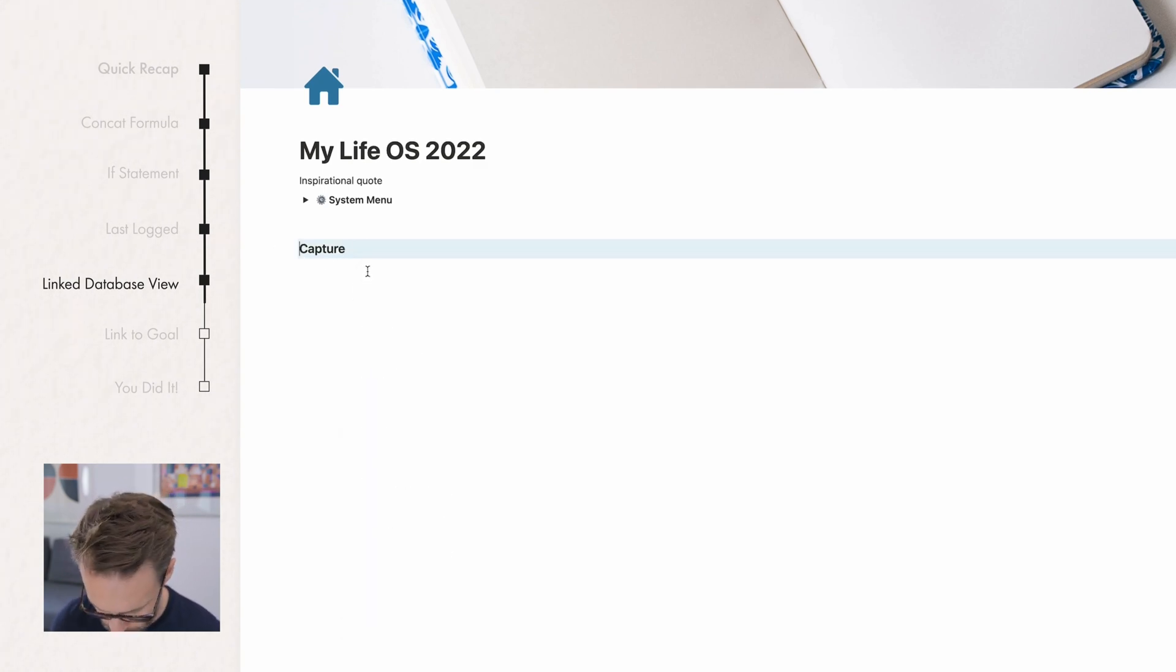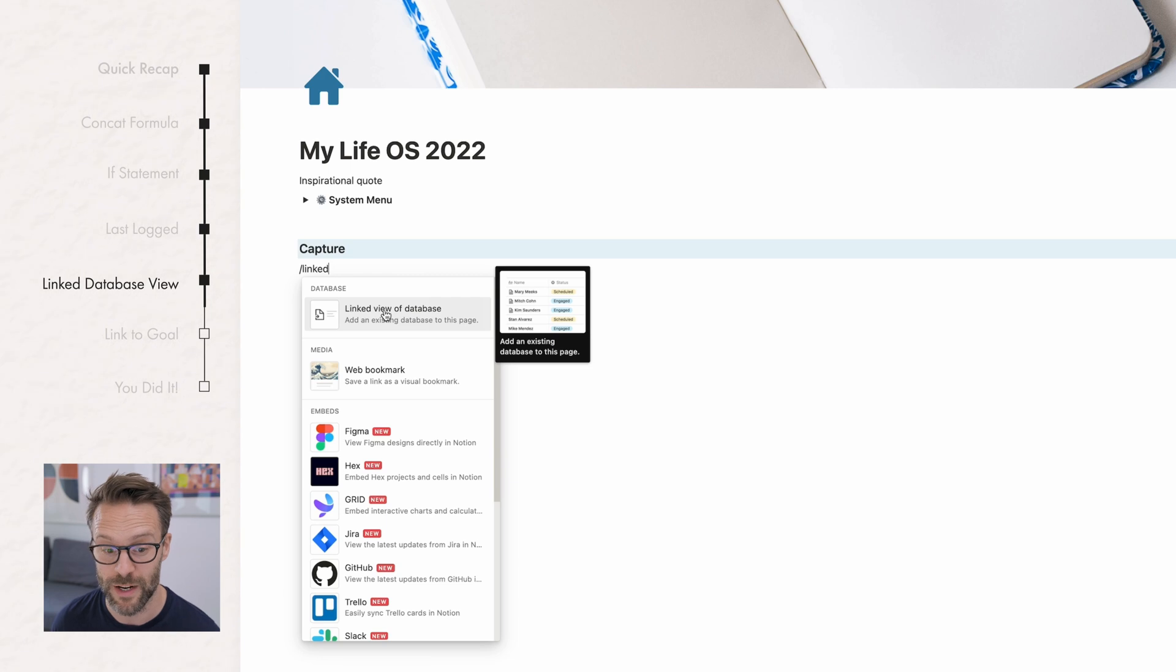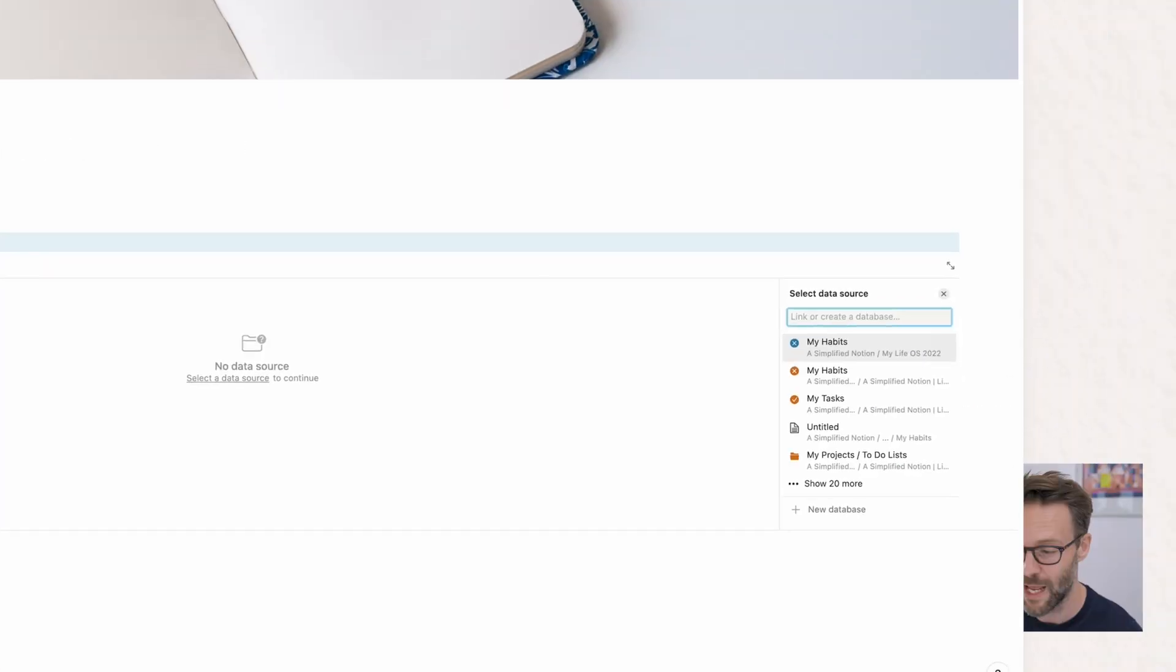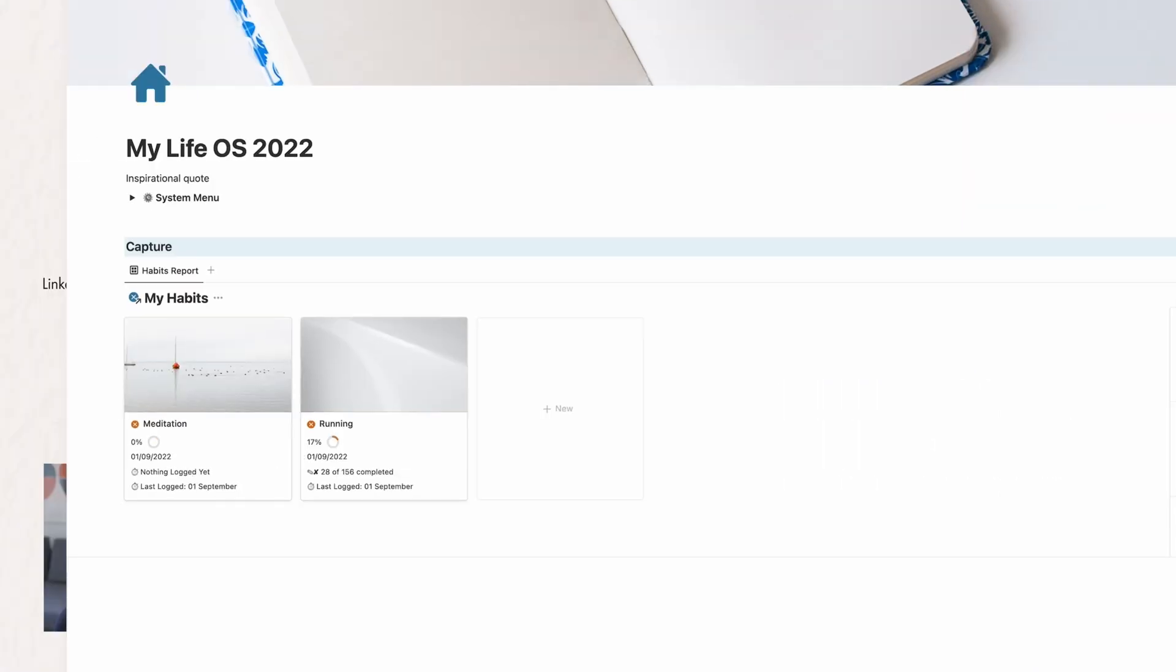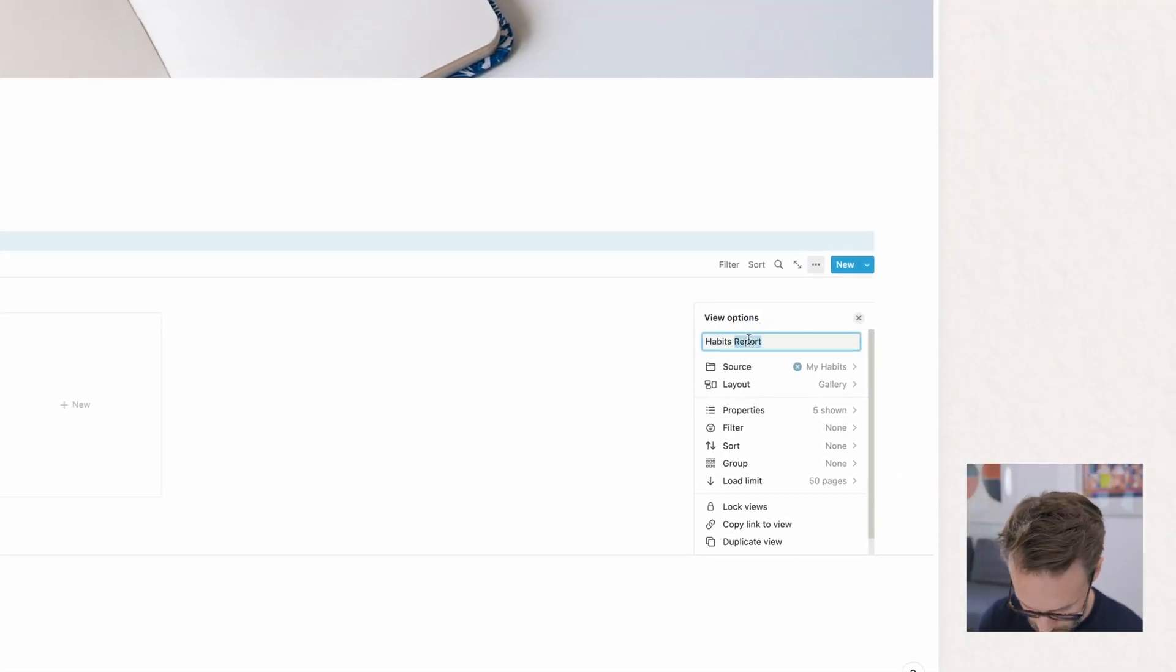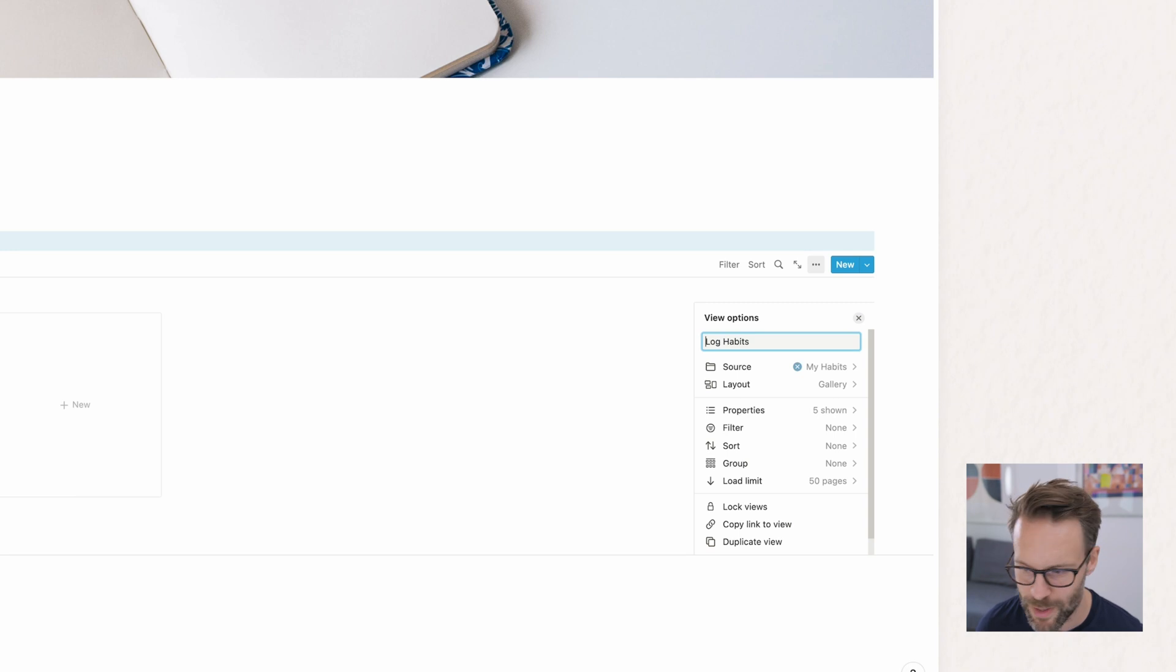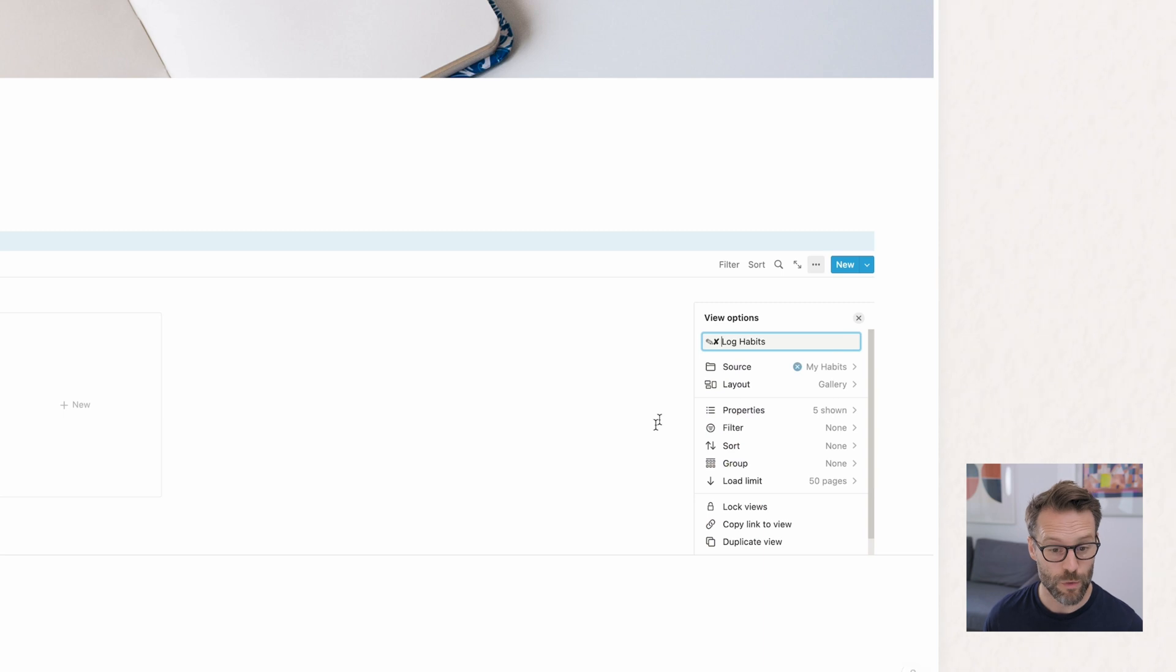Then we're going to do forward slash linked and a linked view of a database. Now, the reason we're doing this is ultimately we're going to be able to bring lots of different database things into here on the dashboard in one place. But the first one we want is we want to take my habits and you can pick what you want. I just want to click that habit reports view. And there it is. I can rename it as a view log habits.